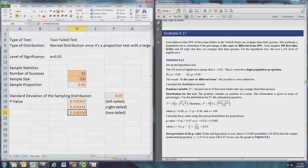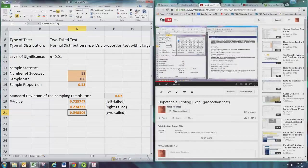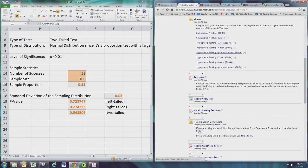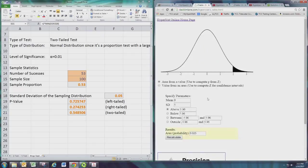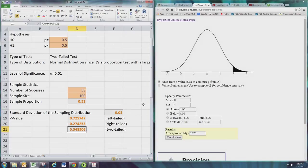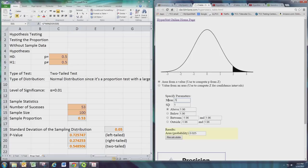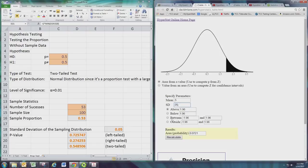Now before we jump to the decision and conclusion, let's go ahead and get a graph of this. The p-value graph generator we used before - we want to get area from a value. The mean is 0.5, the standard deviation is the 0.05 right, for the sampling distribution. And we want to do two-tailed test, we want to go outside the range.